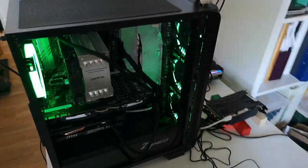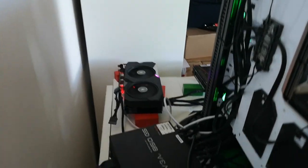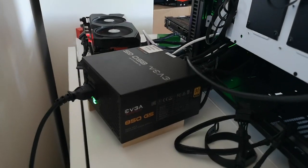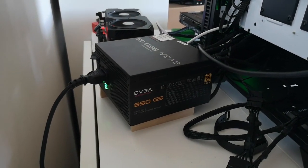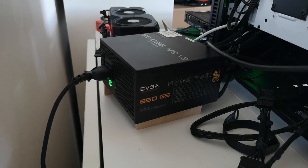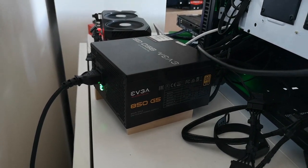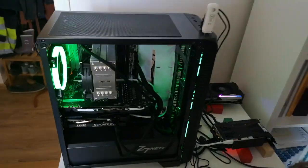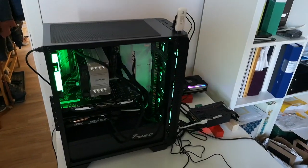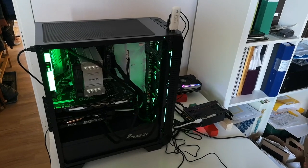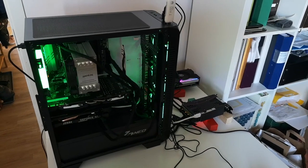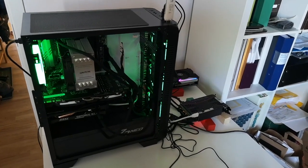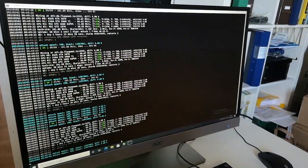Behind here we have the power supply. I'm using EVGA 850 watts. So let's go and have a look at the software where I'm mining and we can see what type of GPUs I'm using and how many megahash per second I'm getting out from this mining rig.